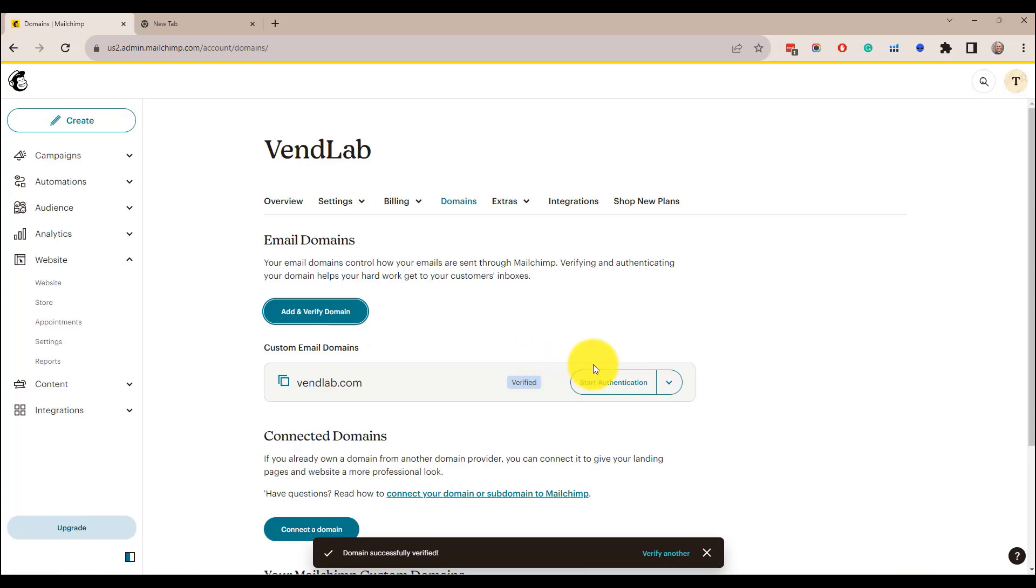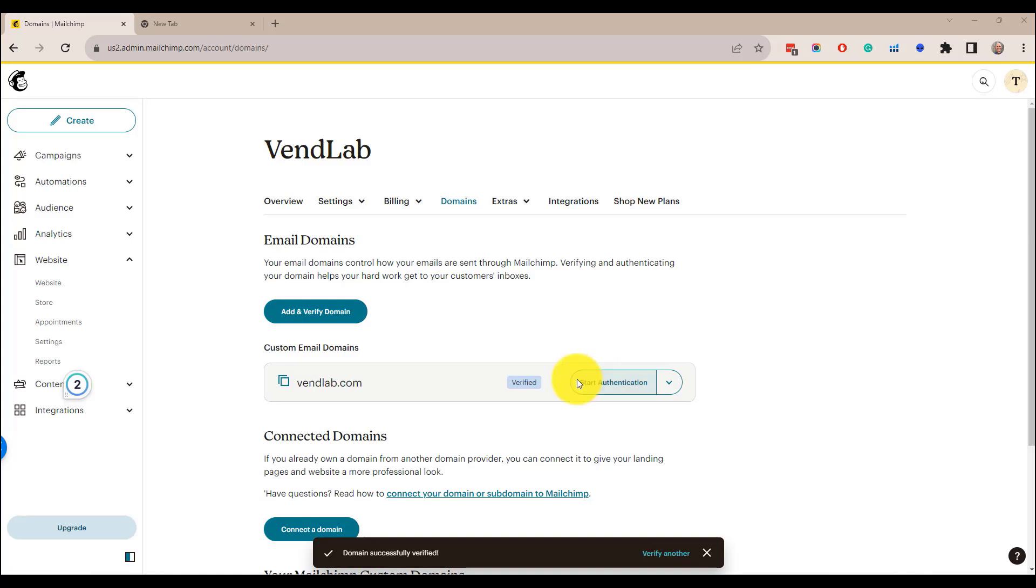The next step is the authentication. Authentication is critical to the deliverability for your email campaigns from Mailchimp. It provides a trackable identifier that demonstrates to your subscribers ISP that you are a legitimate sender and improves your chances of getting into the inbox.